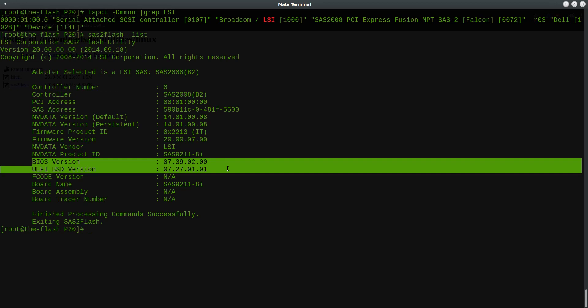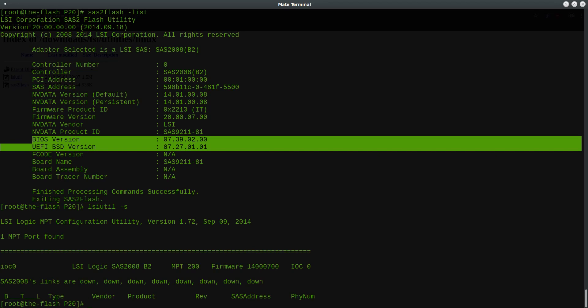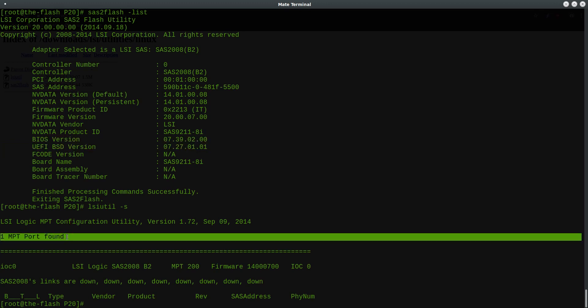So to accomplish this, the program I'm going to use is called LSI-Util, and the first thing you want to do is run your LSI-Util with the dash S option. This will give you a listing of all the LSI controllers that the program can detect on your system. Of course in my case I've only got one, so you'll see that it says one MPT port found.